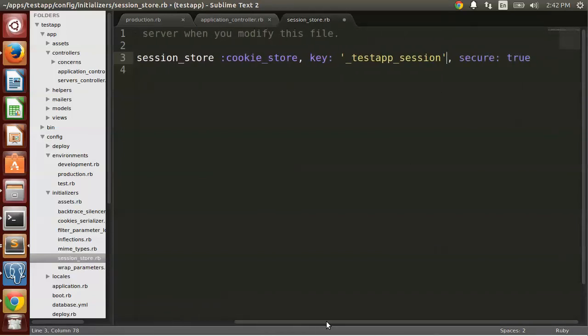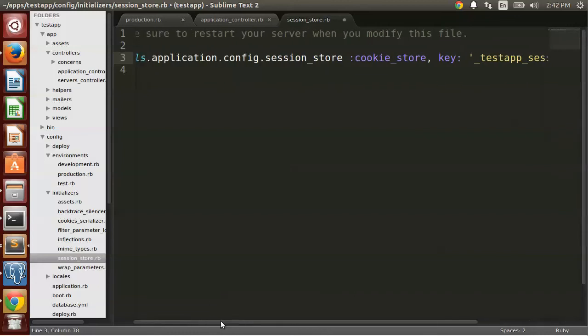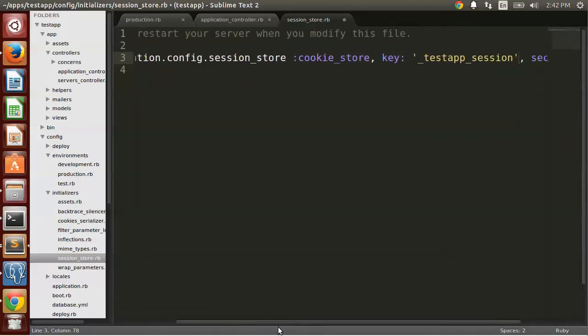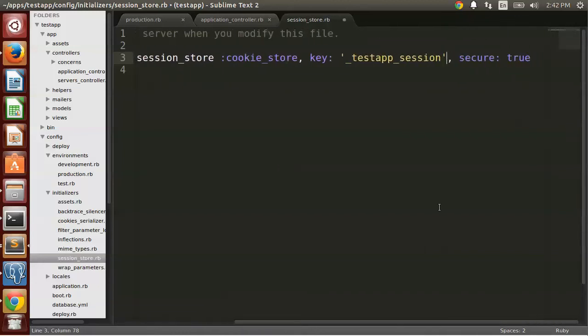So to the end of where you're configuring your session store, you put secure: true. So now you're going to be using secure cookies for your session.